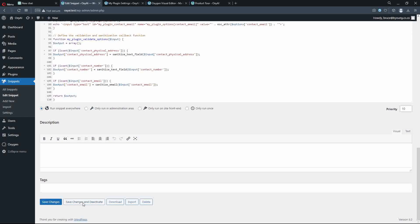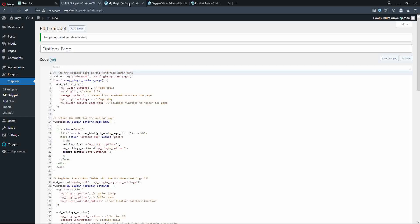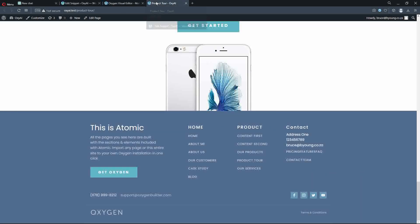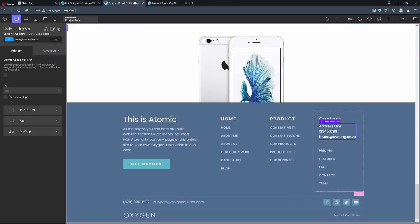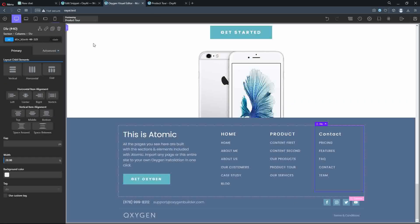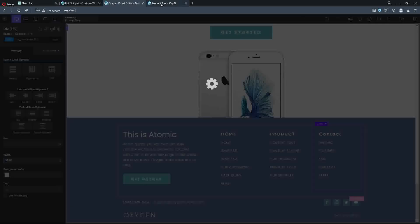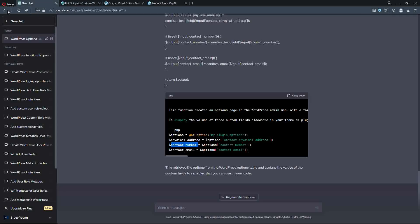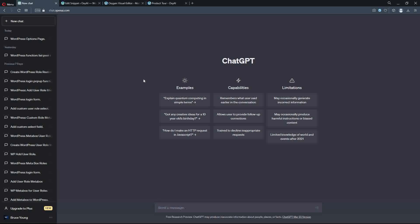What I'm going to do now is save the changes and deactivate, which means this page becomes invalid within WordPress — which is correct. I'm also going to delete this code block, so that's not visible anymore. Now when I refresh on the website, you'll see that it is missing. Let's head over to ChatGPT — I'm going to start a new chat and have it create the options page for us.